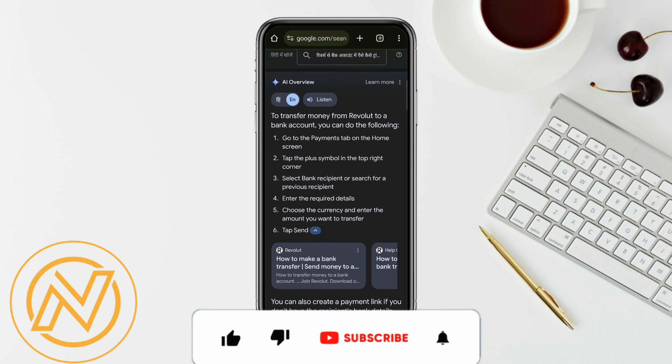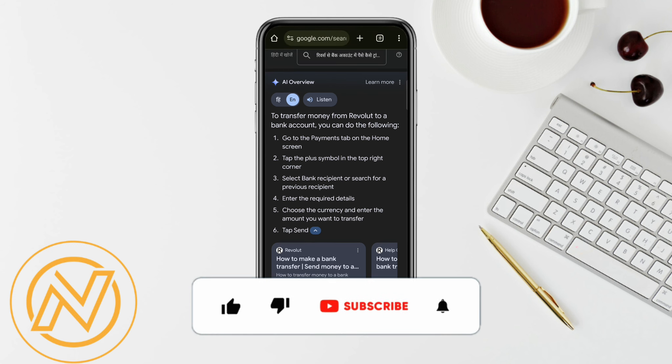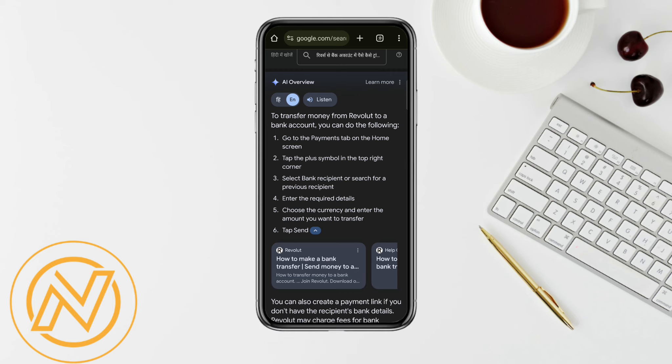So that is it for this video. If you find this video to be helpful, make sure to hit that like button and don't forget to subscribe to our channel for more such informative videos. I'll see you the next time.